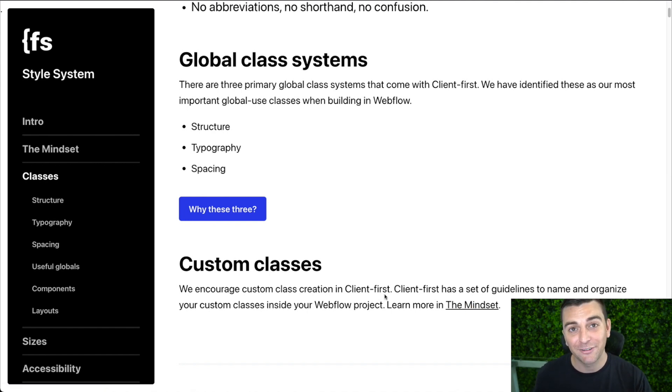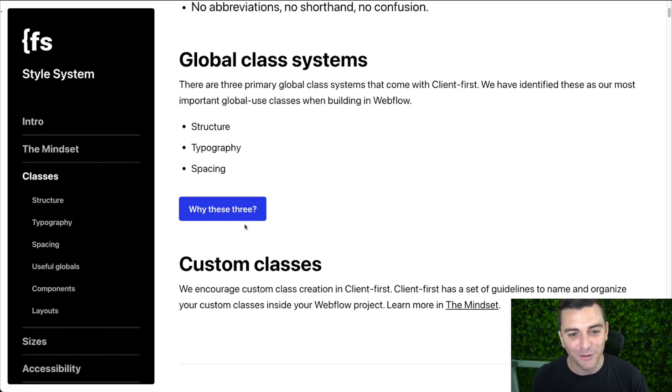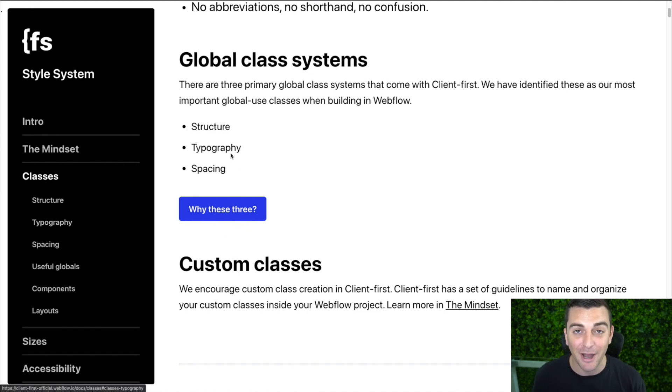Next, we'll be going over our most important global systems: structure, typography, and spacing.